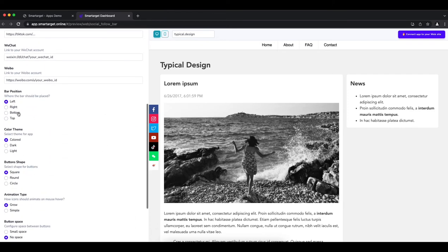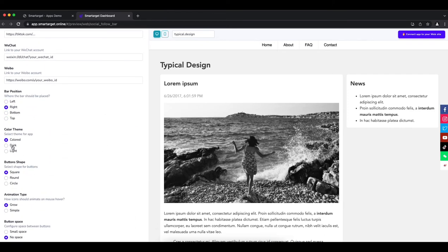Afterwards, you can configure the design and behavior so it fits to your website style.